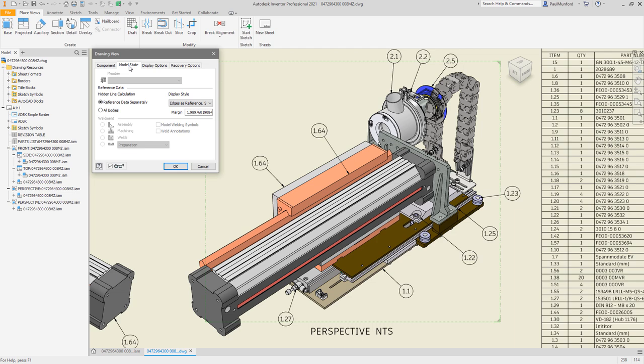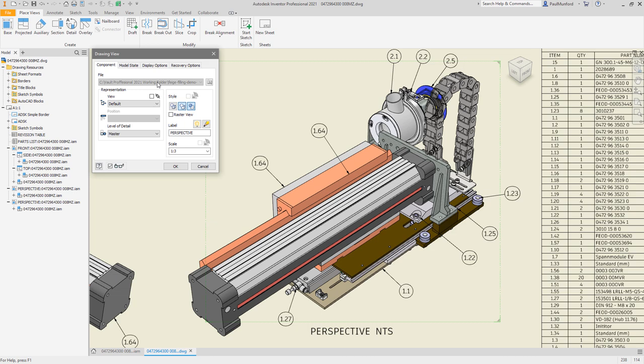Components set to reference in the Inventor bill of material have new visibility options in drawings, with additional options to show reference files in color and with or without dashed outlines.